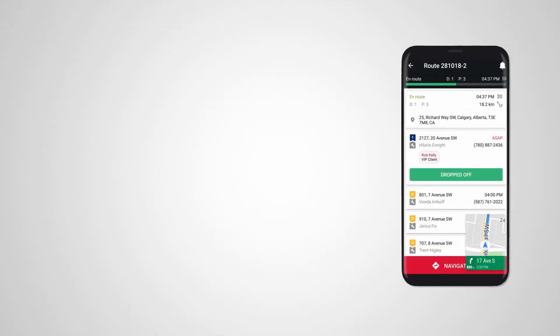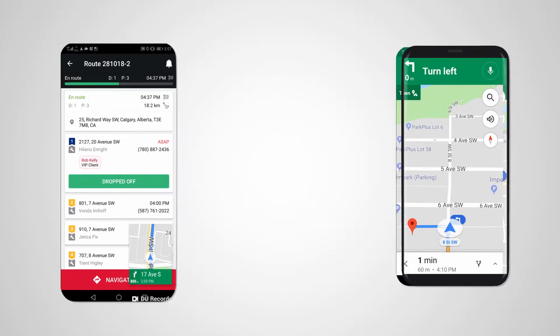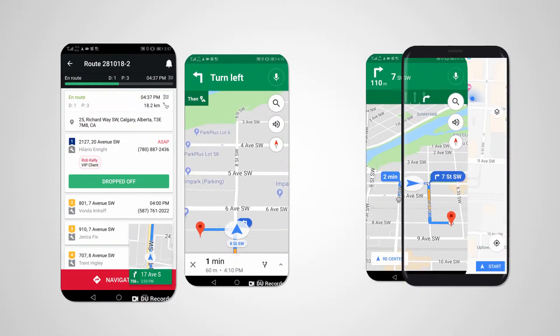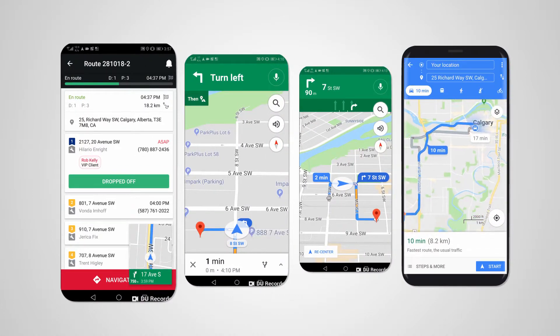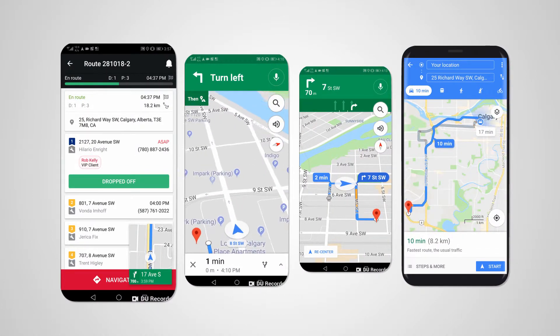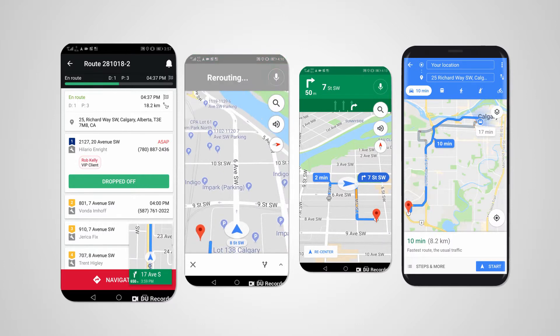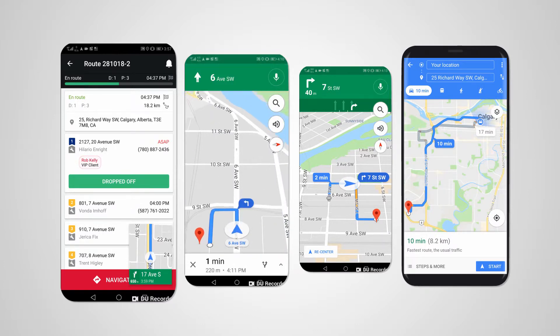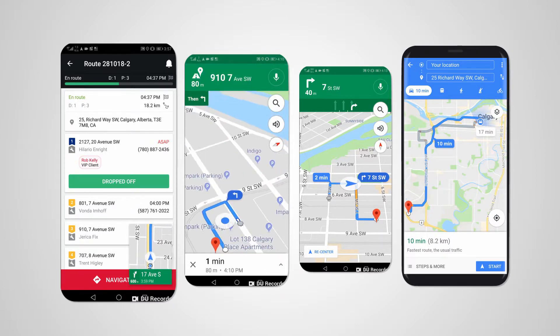Driver App provides step-by-step navigational directions for the shuttle drivers, rerouting around traffic in real-time while updating customers on the precise time of arrival.